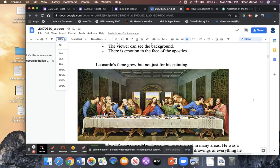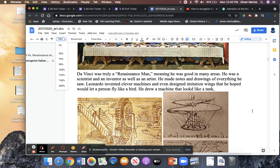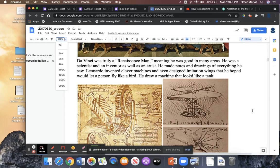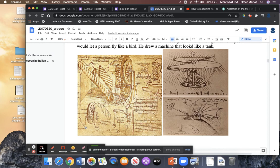Leonardo's fame grew, but not just for painting. Michelangelo and Leonardo are going to be the most important people we focus on. Da Vinci was truly a Renaissance man — meaning he was good in many areas. He was a scientist and an inventor as well as an artist. Da Vinci is considered the ultimate Renaissance man because he was good at many different things — a scientist, painter, sculptor, and inventor. He made notes and drawings of everything he saw. He invented clever machines and even designed imitation wings that he hoped would let a person fly like a bird, and he drew machines that looked like a tank.